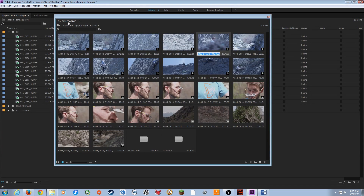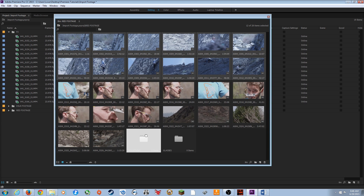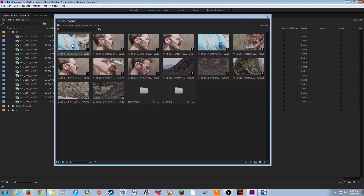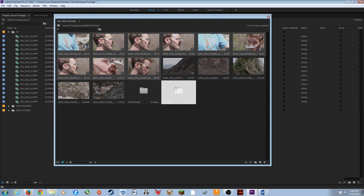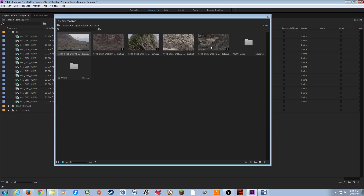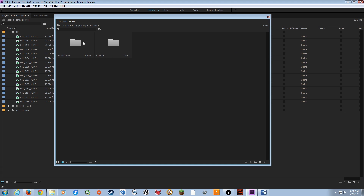Now I've got two folders within the Red Footage bin. I can select a range of clips by clicking the first one, holding Shift, and clicking the last one. Then simply grab them, drag, and hover over the target folder until the whole folder highlights, and let go. The clips are moved into that folder. I do the same for the glasses clips and the remaining mountain clips.